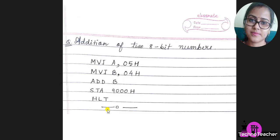For demonstration purposes today I have taken one very basic program, that is addition of two 8-bit numbers. Here I have neglected the carry part. I consider that all of you know how to write this program, but to brush up our knowledge let's have a look at the program.